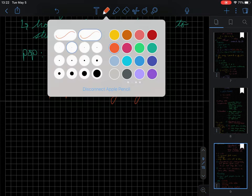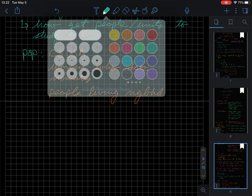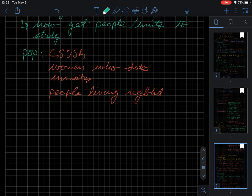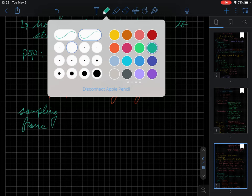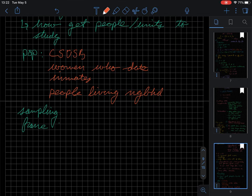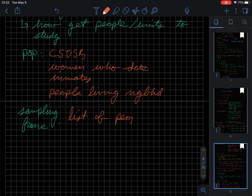So from there, we usually want to get a sampling frame. And this is going to be like a list of people to talk to.